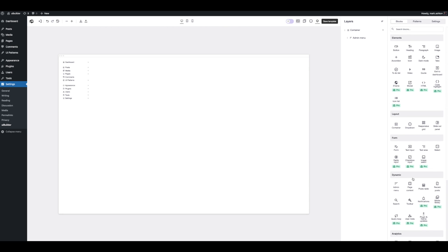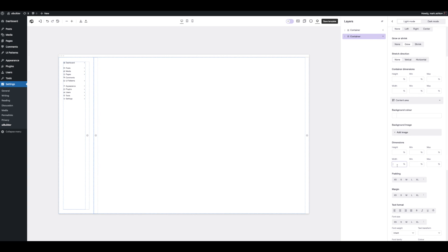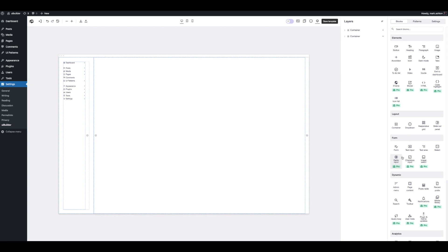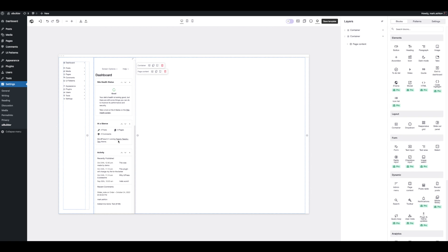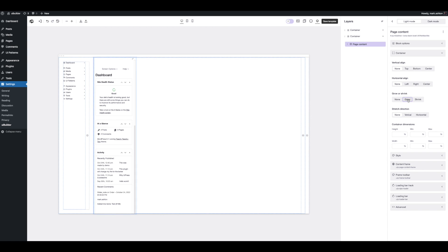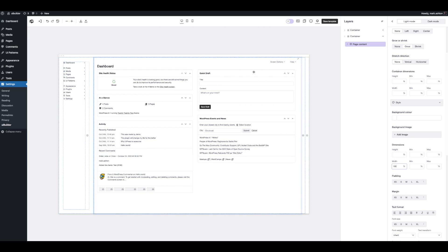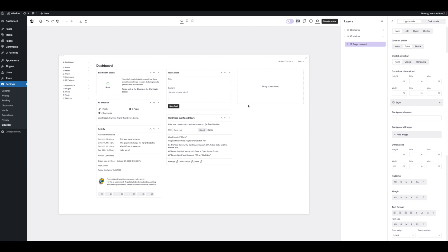What do we need next? We need the page content. Let's drag in another container, give it a width to grow, and then do the same for its content area — so now we have the whole frame automatically sized to fit the screen. Let's put the page content block in there. We've got the dashboard here, which is the default page. Let's give it some styles: make its container grow and give it a width of 100%. Just like that, we've got a functioning admin page.